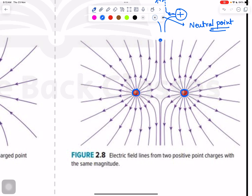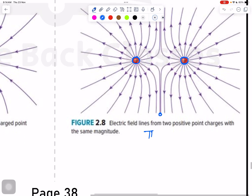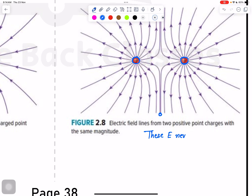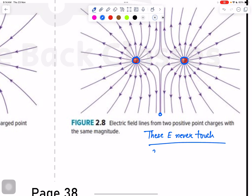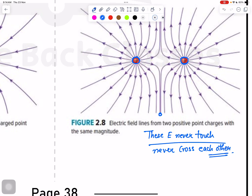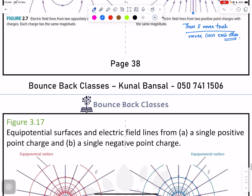The major point to represent two same-type charges: these line of forces never touch each other and never cross each other.